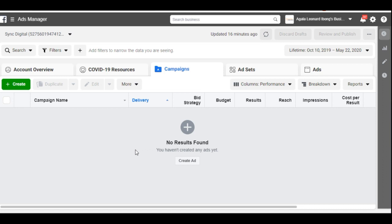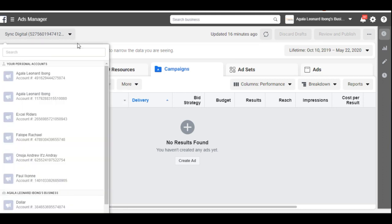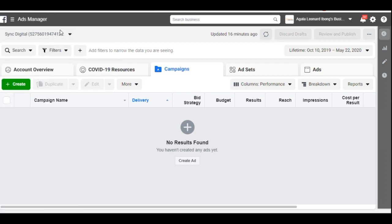If this is your first time using Facebook ads, here's what it's going to look like. If I click on the dropdown you can see I manage a lot of different ad accounts, but this particular one is a new account with no ads run on it yet. All you need to do is click the button here to create a new ad, or click the green button to create a new ad.